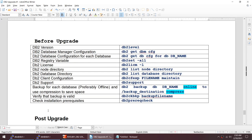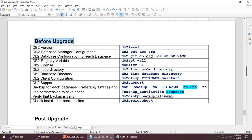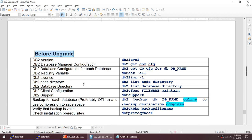Before upgrade, take note of: your DB2 version using 'db2level'; instance configuration using 'db2 get dbm config'; each database config using 'db2 get db config'; registry variables using 'db2set -all'; your license using 'db2licm -l'; node directory; database directory; and client configuration. If you can run db2support it captures all this information. Then take a full offline backup of your database, or at minimum an online backup with compression.